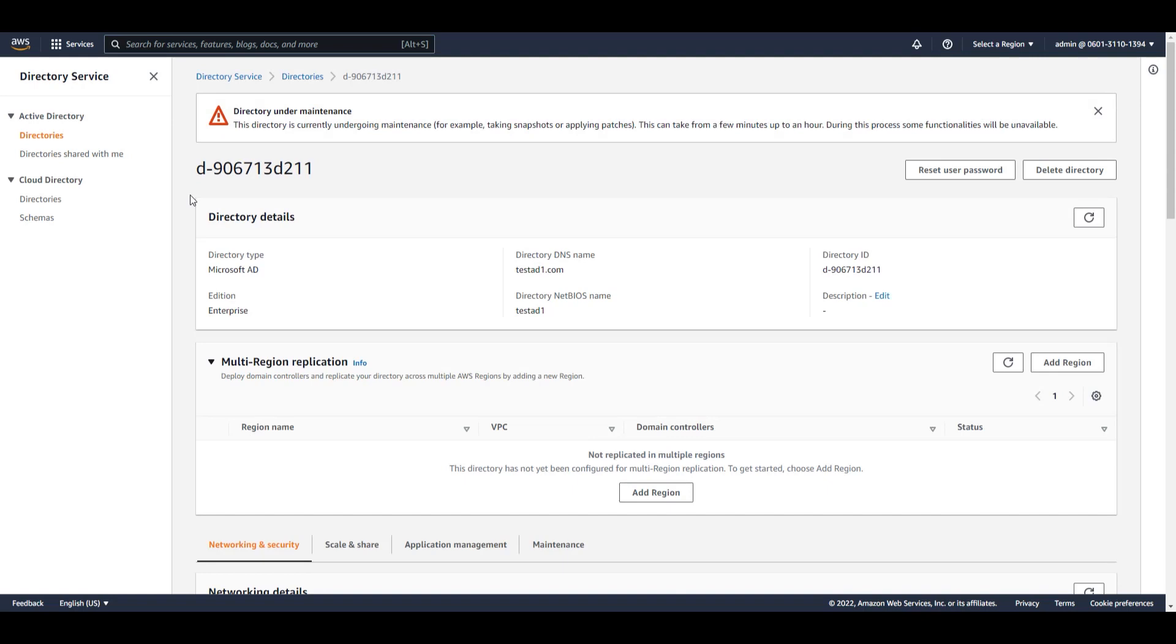After refreshing the console, we see the directories under maintenance. While in maintenance, directory functionality will be limited.